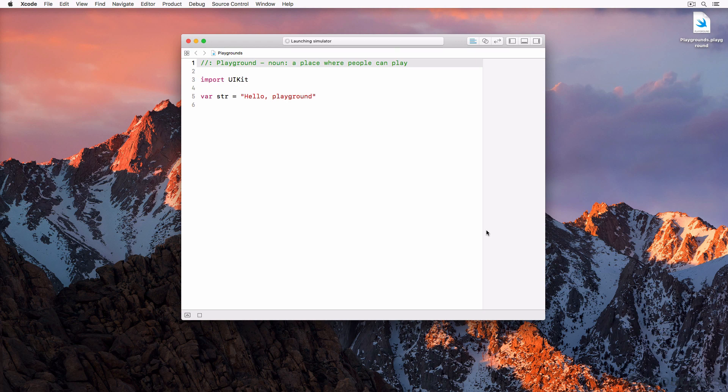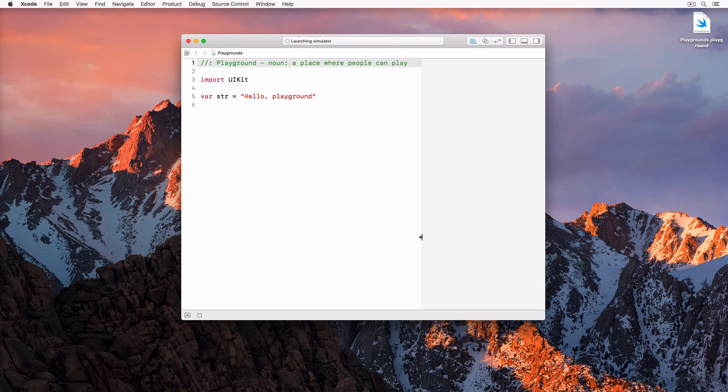The playground is split into two sections: the code editor on the left and the results panel on the right. Xcode has populated the playground with three lines of code—a comment at the top, an import statement, and a variable declaration.